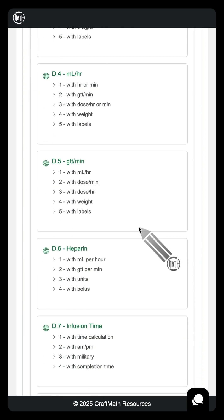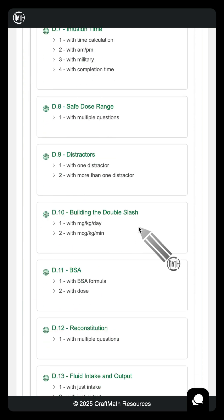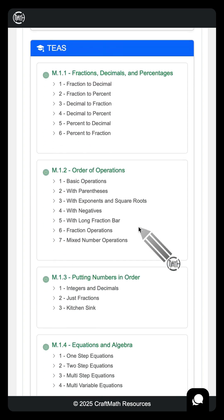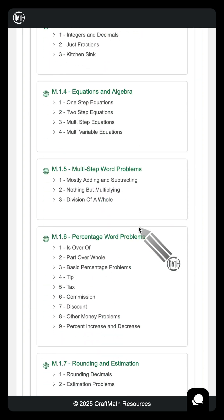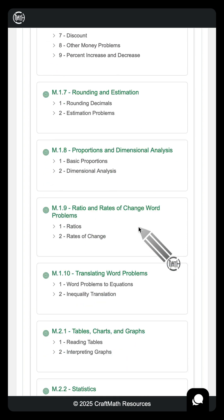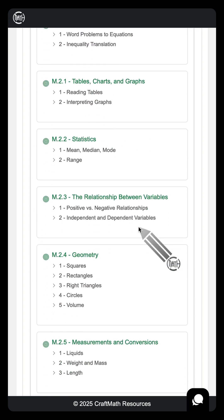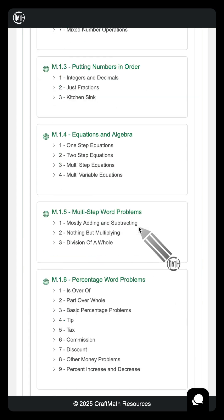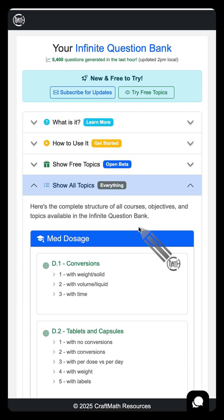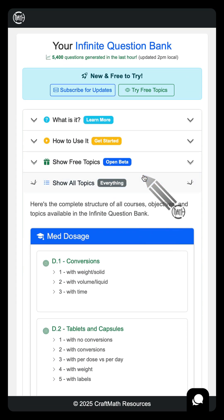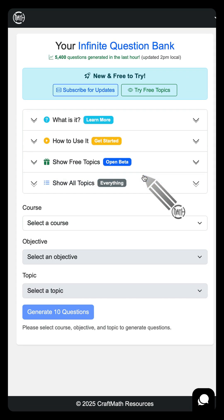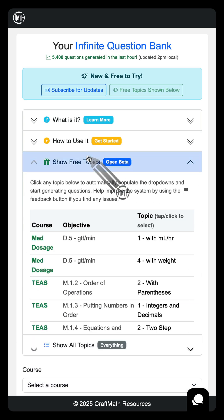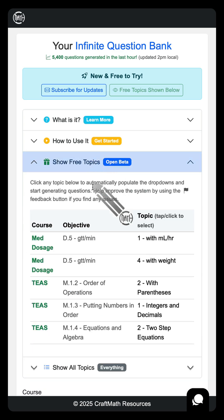Med dosage is going to be loaded with topics, and same thing for TEAS math. Every single objective broken up into individual topics. Massive project because literally you can generate an infinite number of questions. But back to what I was saying, how can you do this? Show free topics.